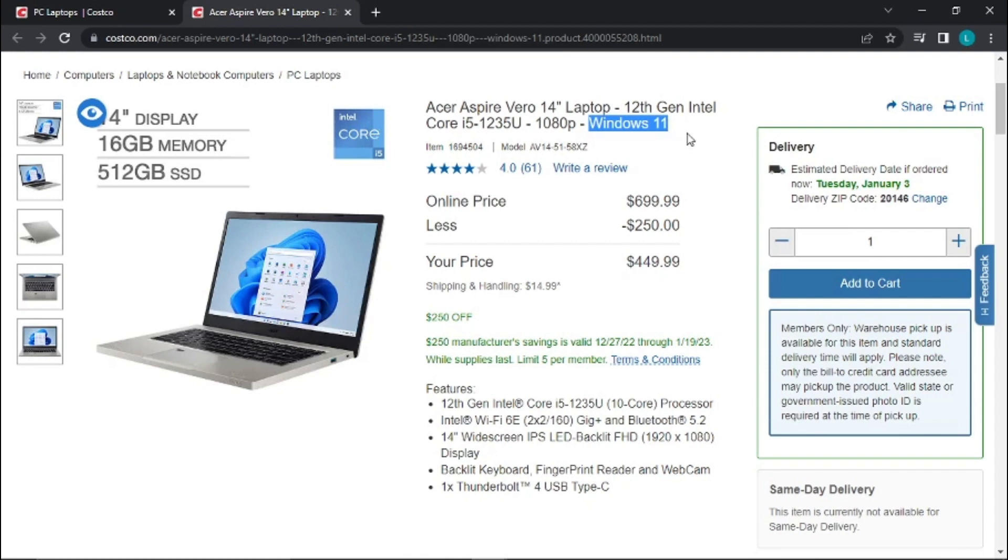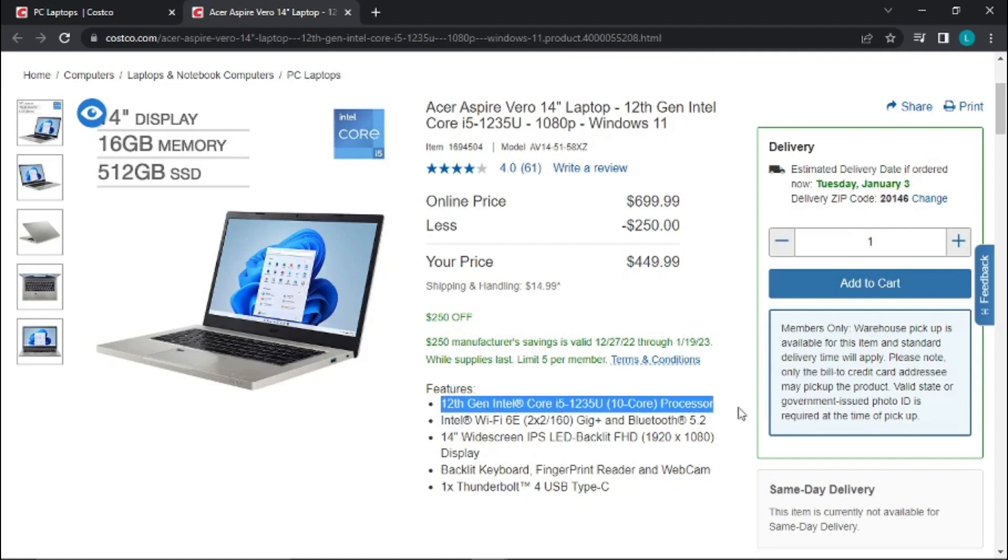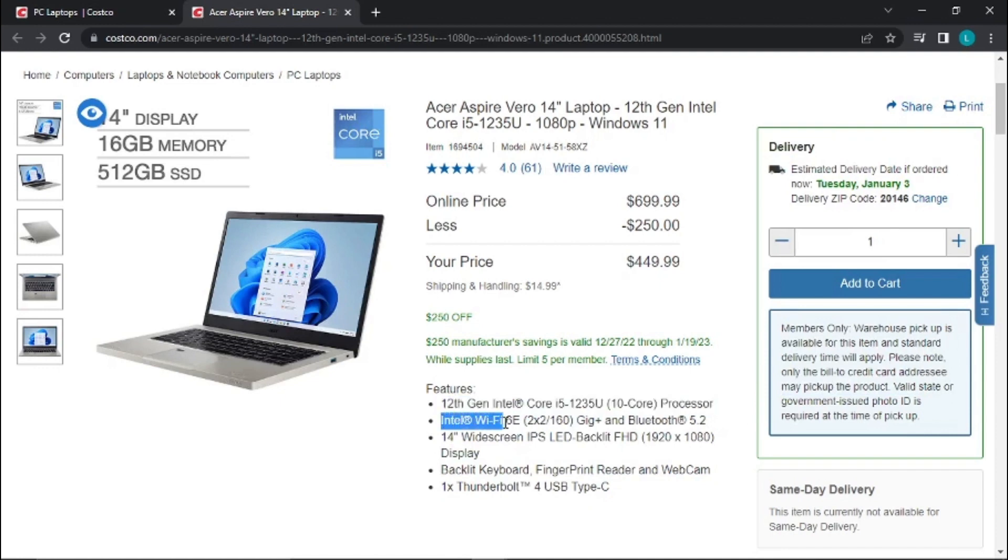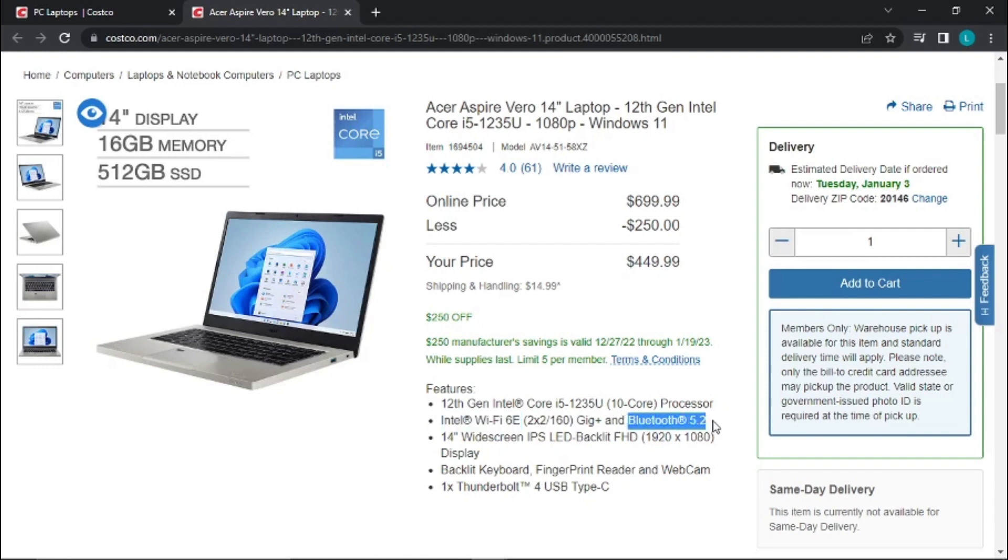So I already covered the processor. It's got Wi-Fi 6E, so that's the latest generation of the Wi-Fi standard. That's good. It's got Bluetooth 5.2. It's got the IPS backlit full HD display.